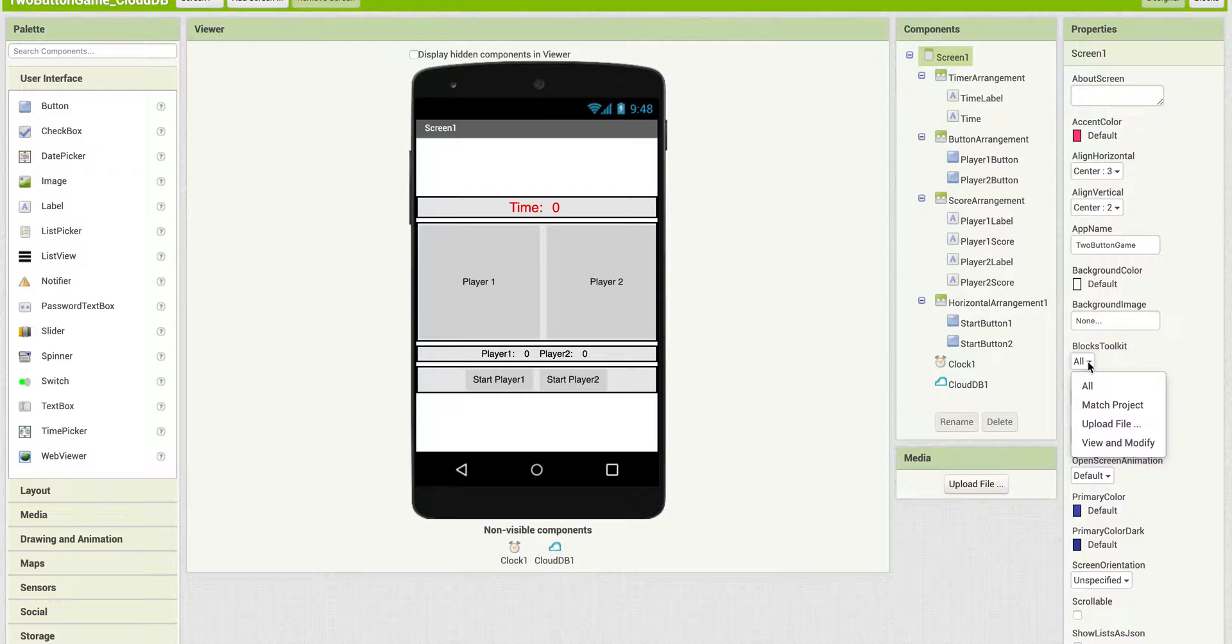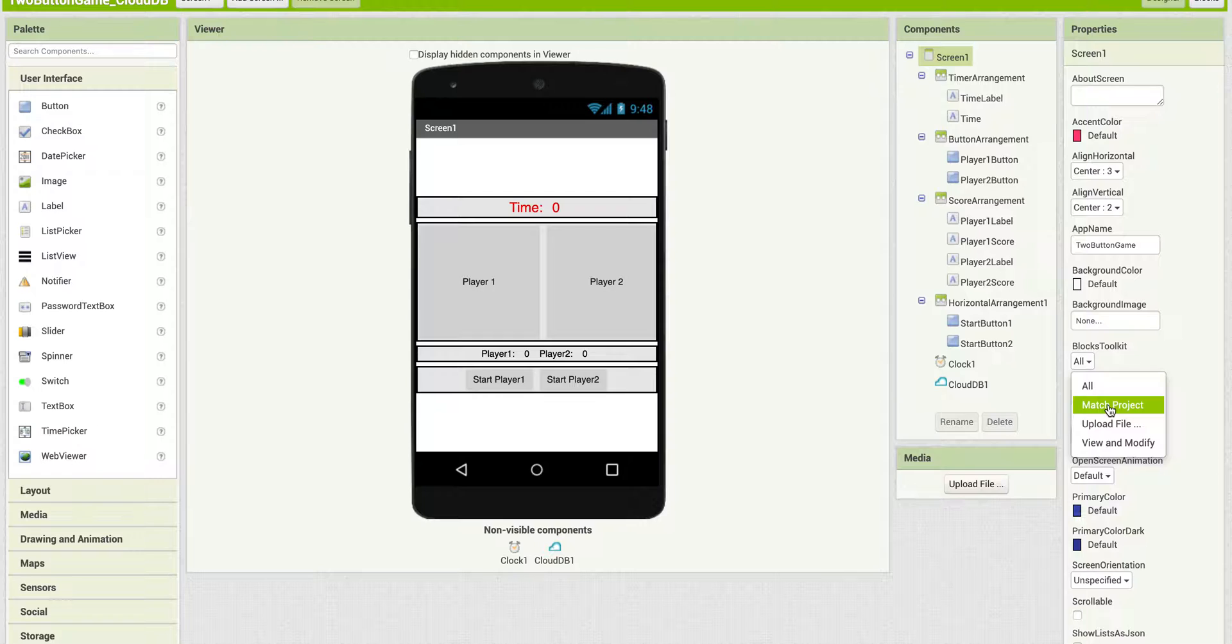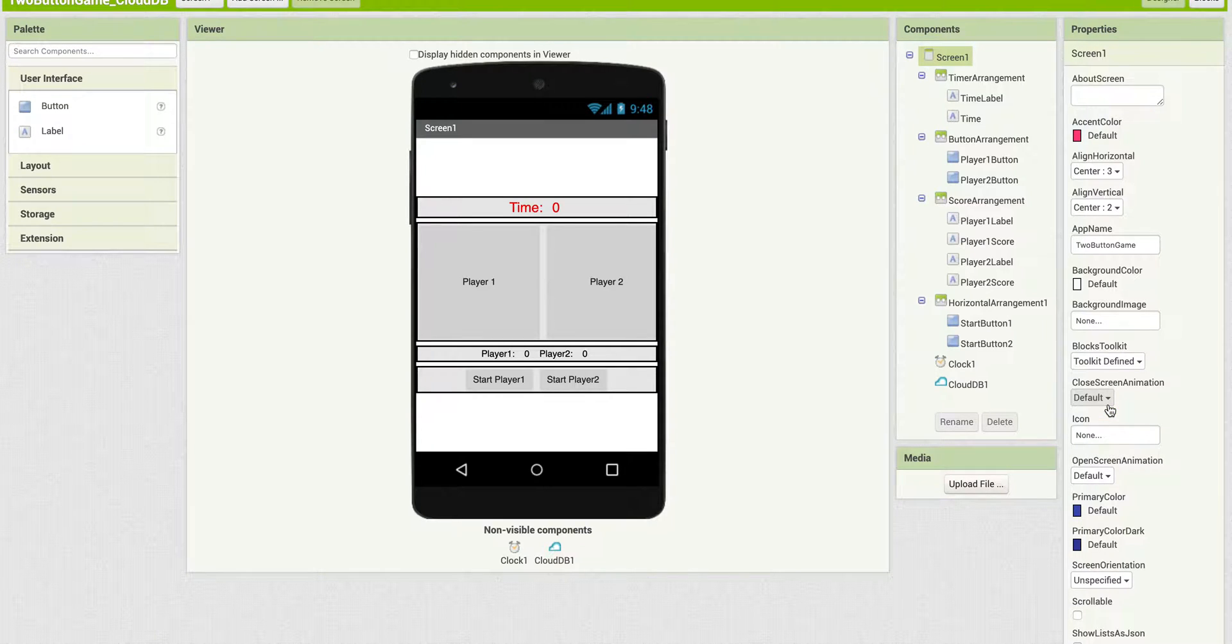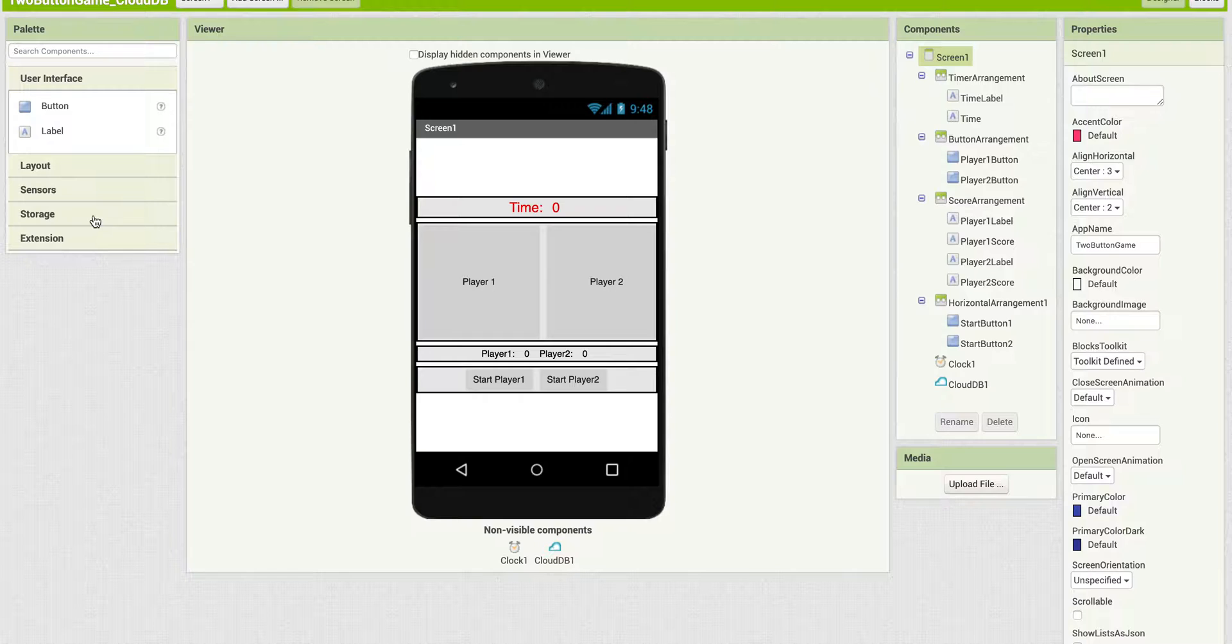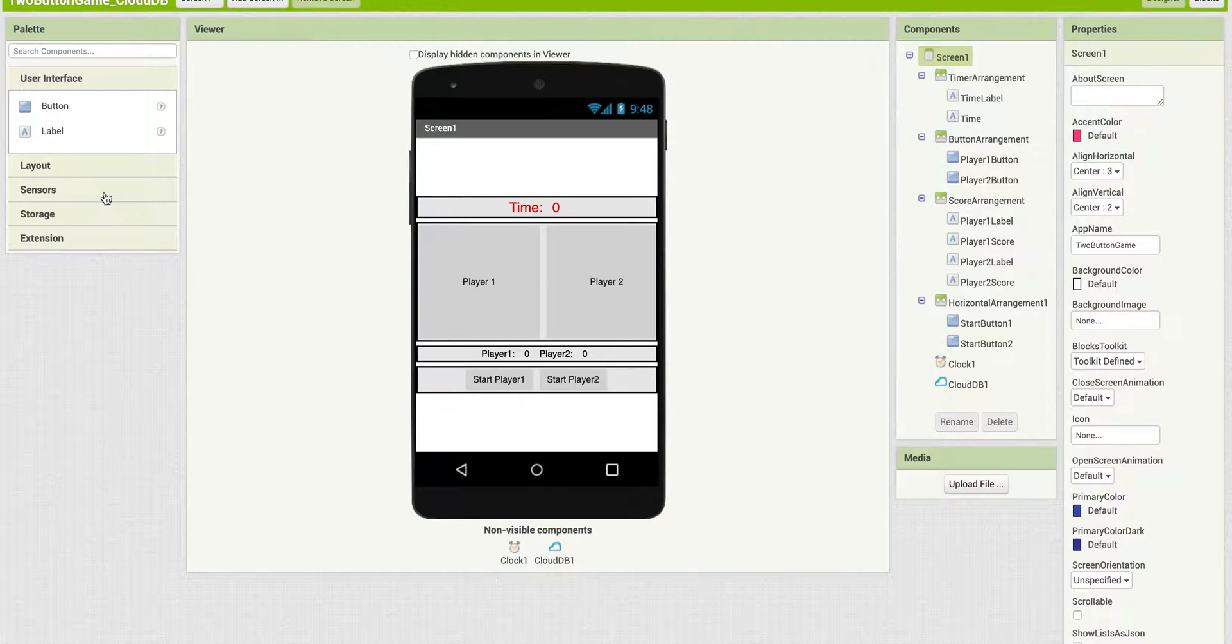So there's a couple of different things you can do. The easiest way would be to say Match Project. If you choose that, notice that now, on the left, under the Components, the only components that show up are the components that are part of this project.